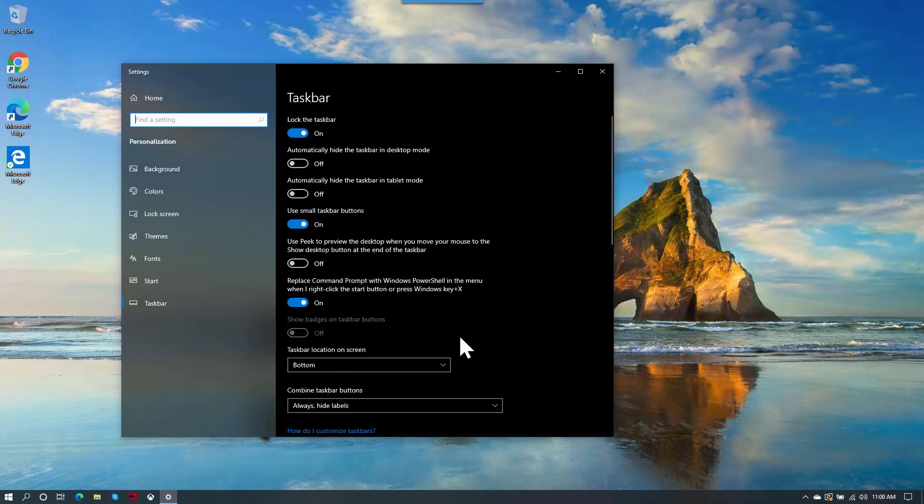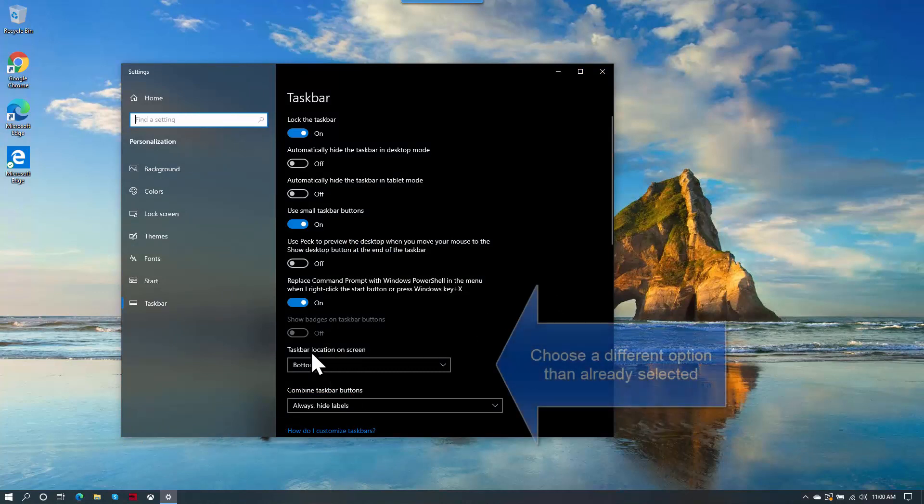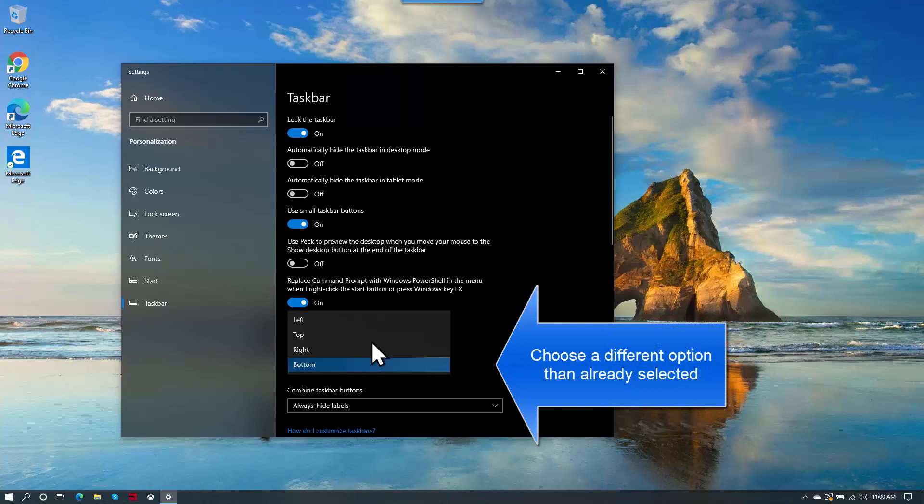Now expand the menu which says Taskbar location on the screen and choose Left.